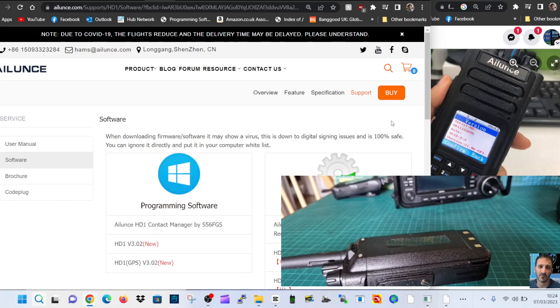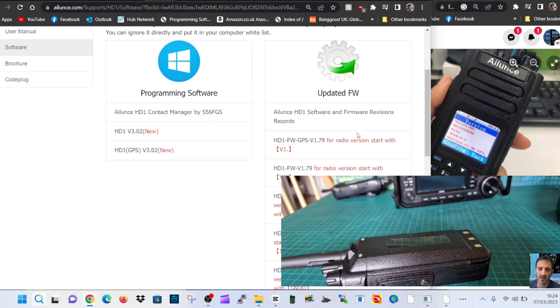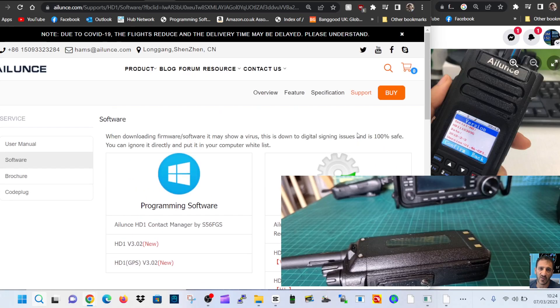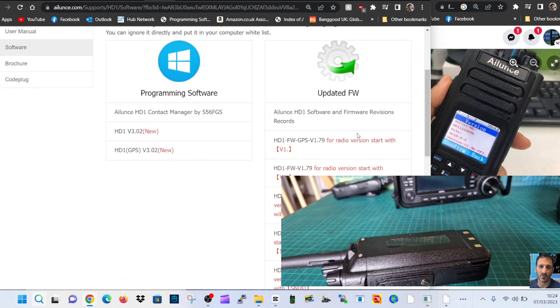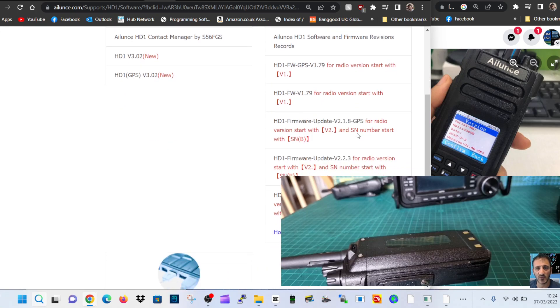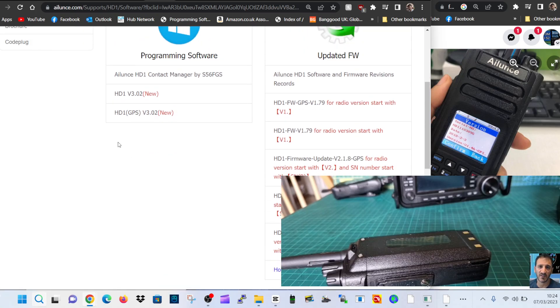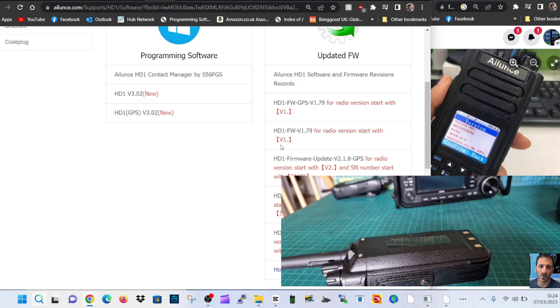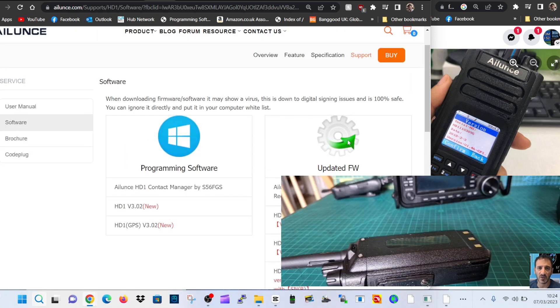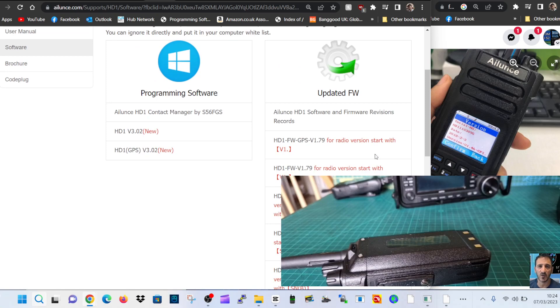I'm Zero FXB, welcome to my channel. So, Ailunce HD1 DMR radio - I had a question about the firmware, and the question was which firmware version do I use. If you look here on the updated firmware, remember that the new models coming out may have different components now because of the chip shortage.